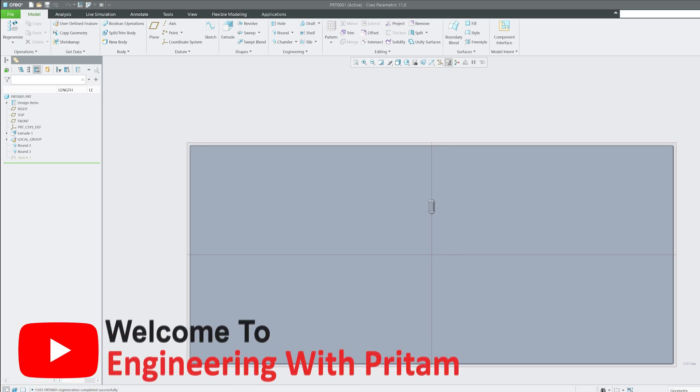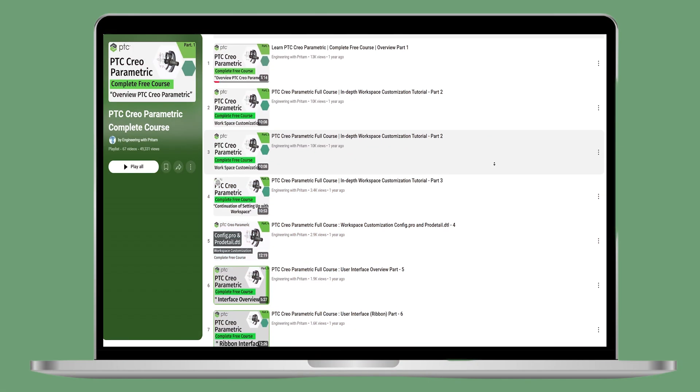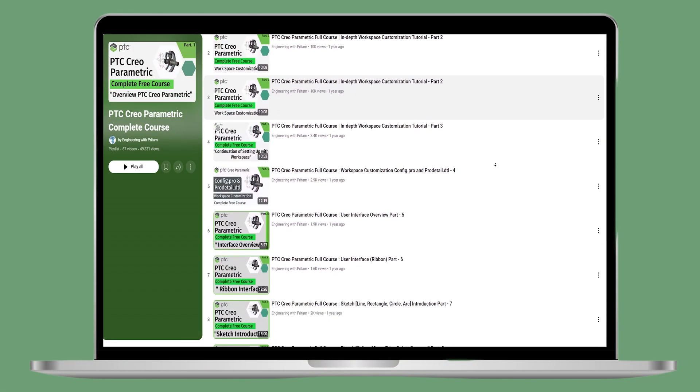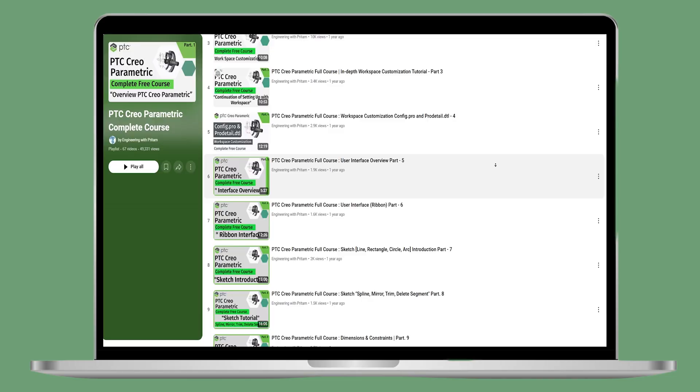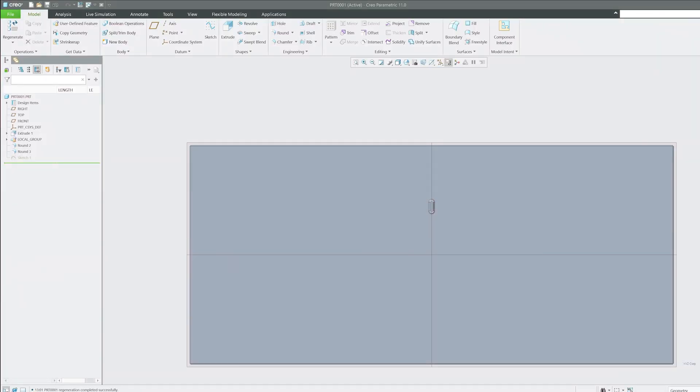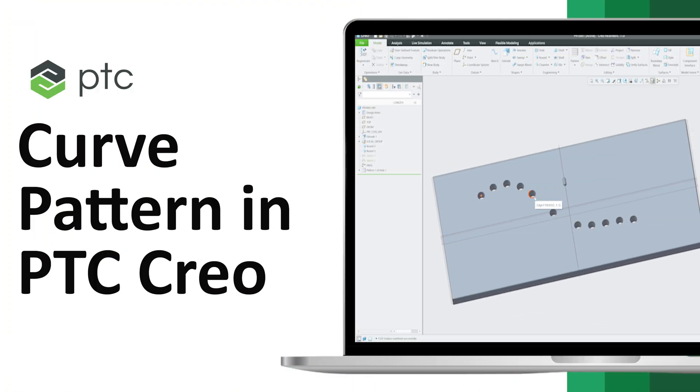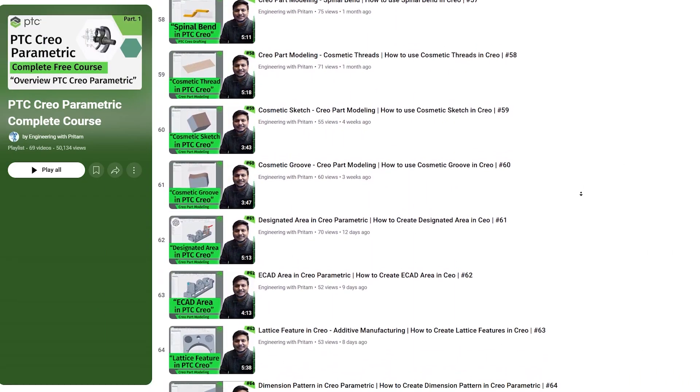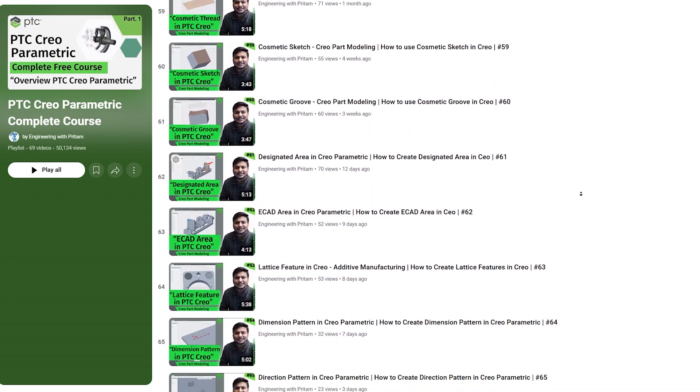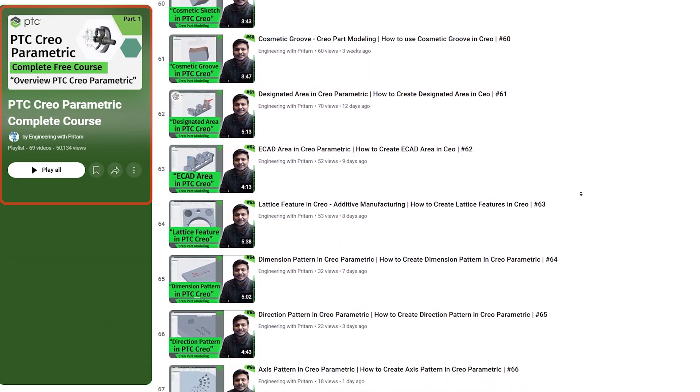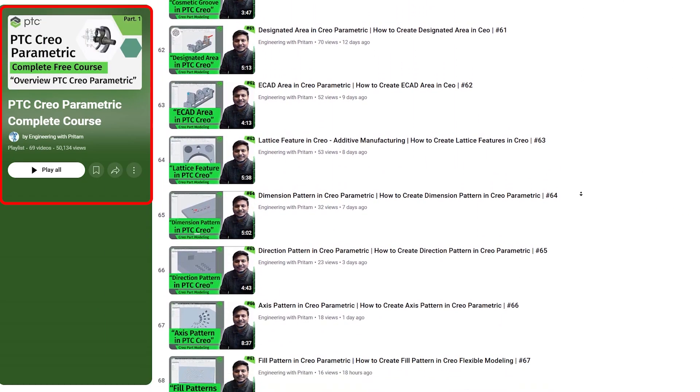Hi there everyone, welcome back to Engineering Pretem. In this PTC Creo Parametric series, this is the 71st video on the playlist where we are covering the pattern tool. In this specific video, we'll be talking about curved pattern. If you want to see other variants of pattern, check out the playlist.